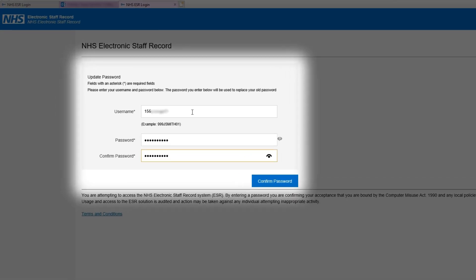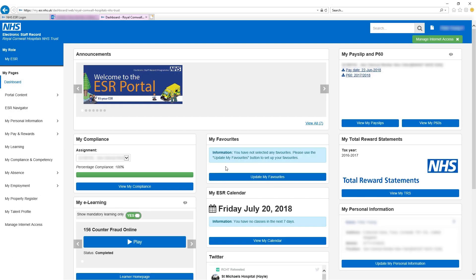When you've found a password that works, click Confirm Password and you'll be logged into ESR.